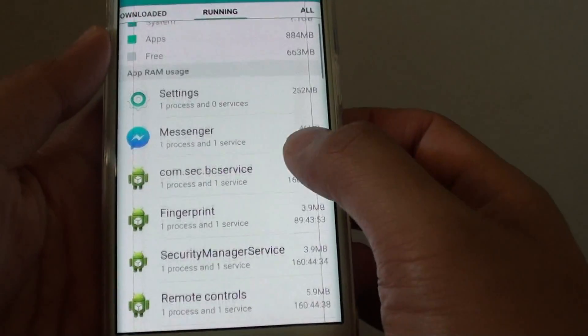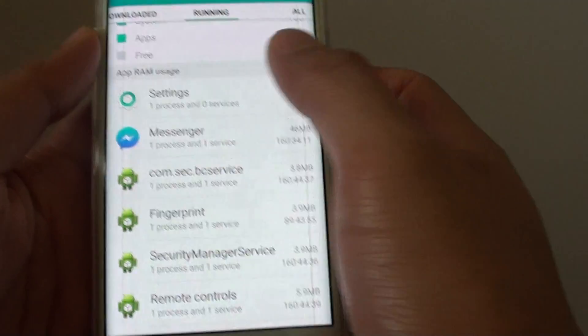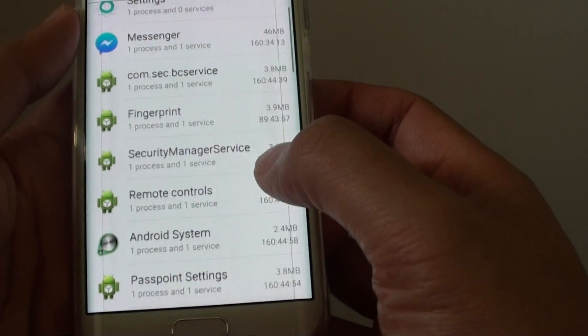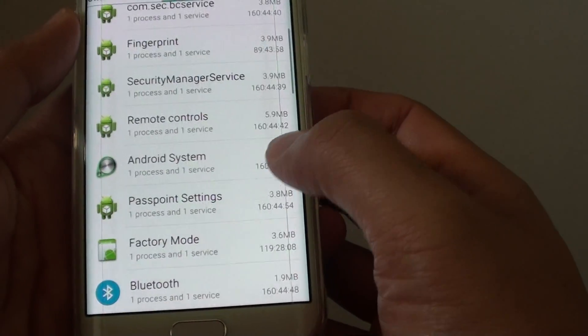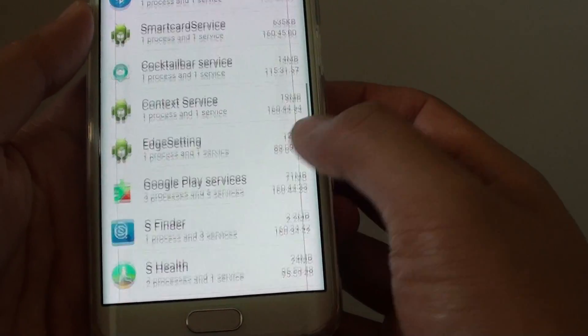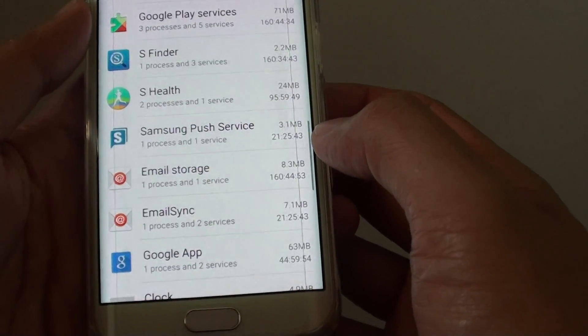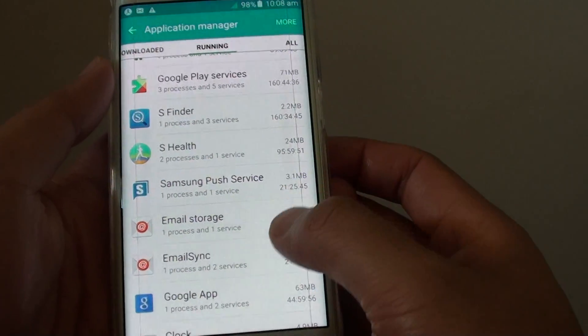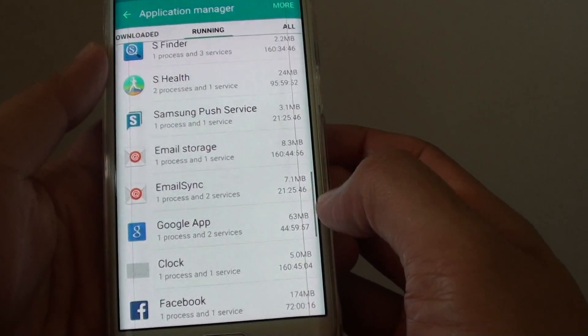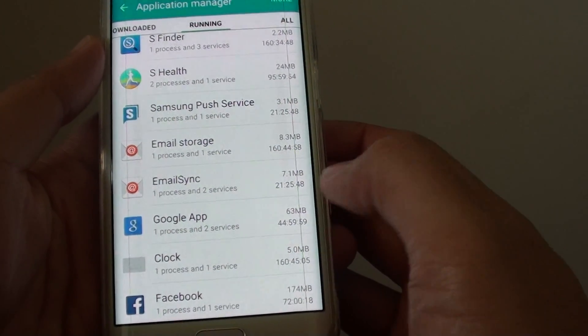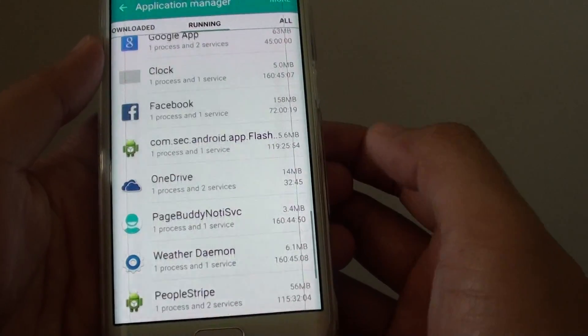Beneath this is the app RAM usage. So you can go down the list and see how much RAM each app is using. And if you are running low on RAM you can simply terminate some of the apps that you don't really need.